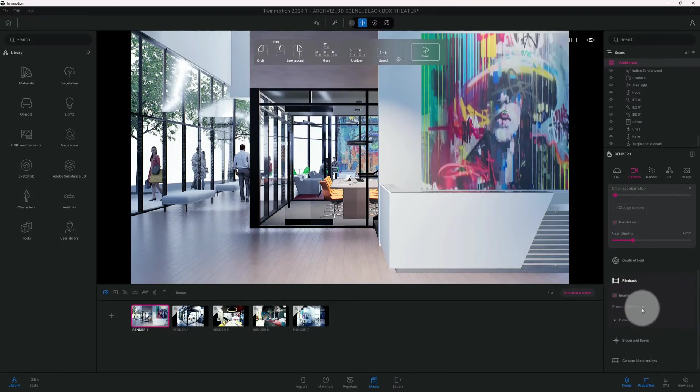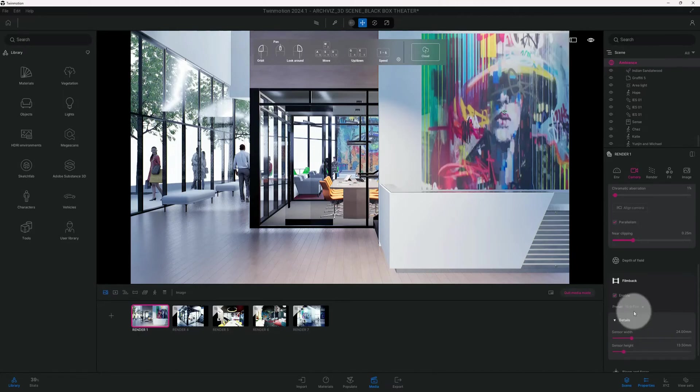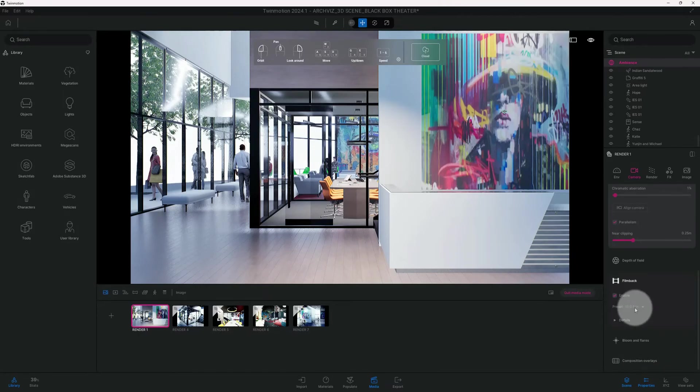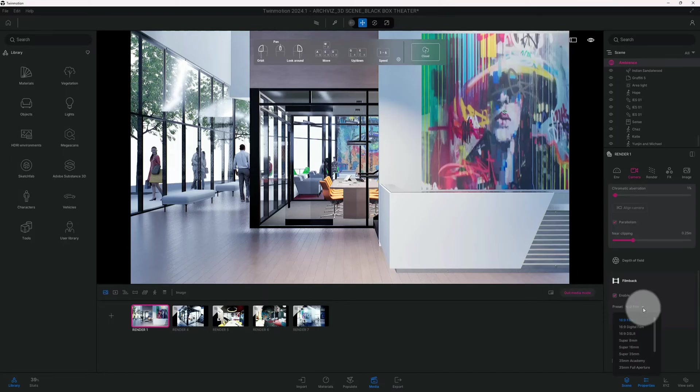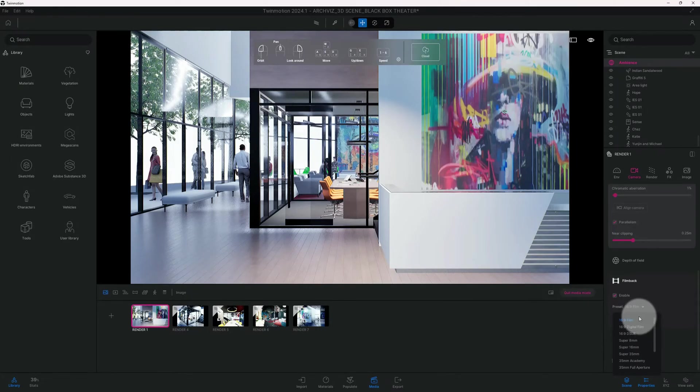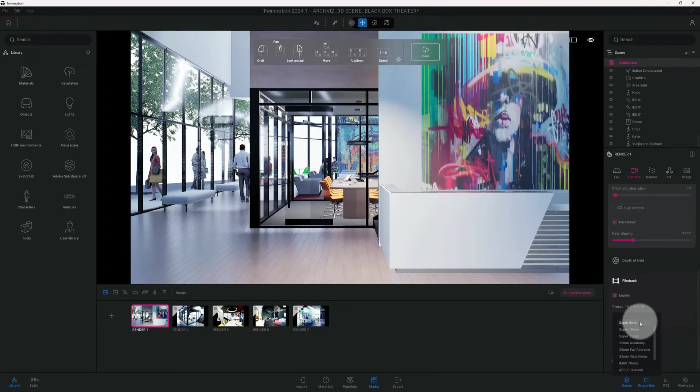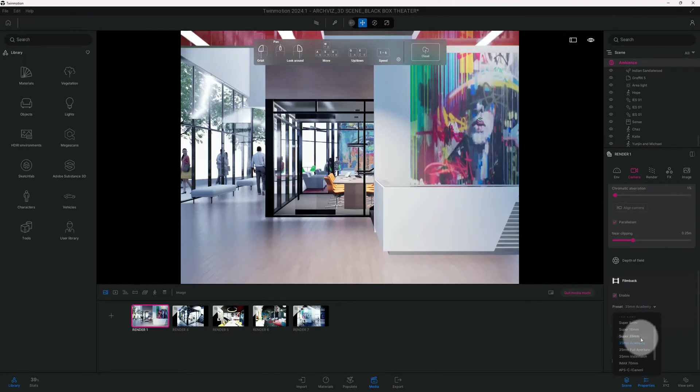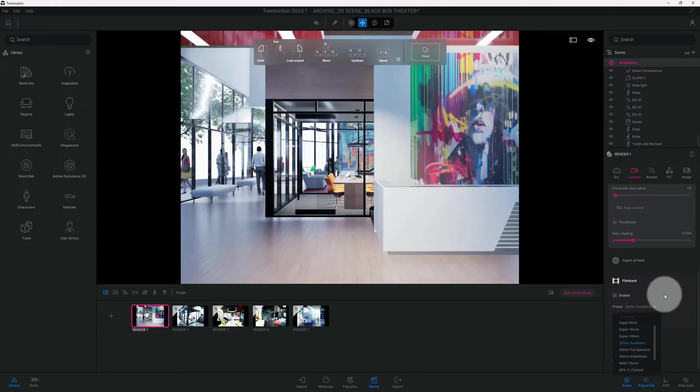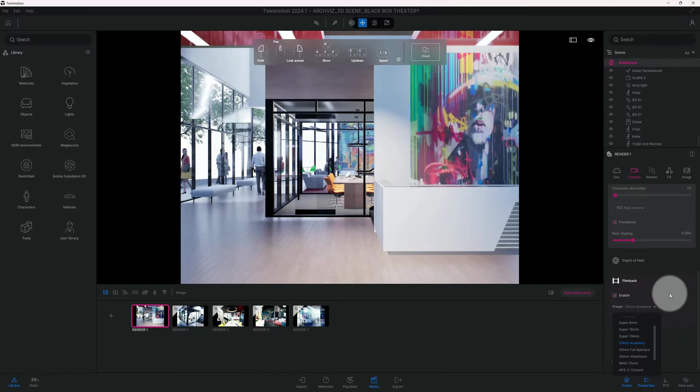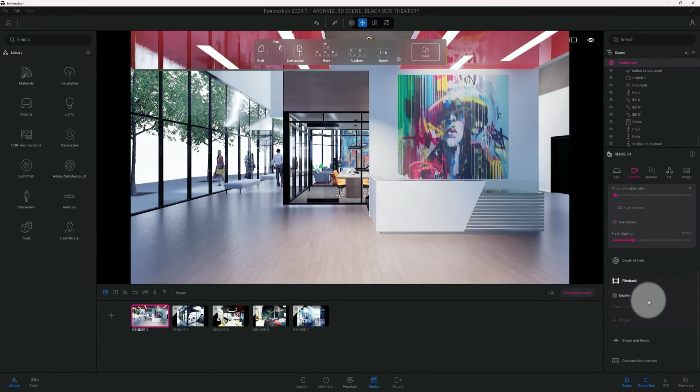It kind of gives you the presets of the cameras. Right now I got it enabled and the preset is at 16:9 film. I'm going to change that to 95mm Academy.